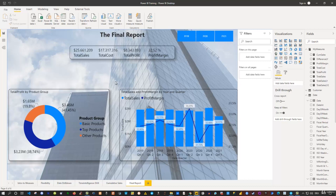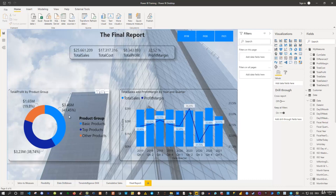This is by no means a complete report — I'm sure you can create something much more interesting. Some key tips: make sure colors are visible against the background; don't put too much information on one page — use multiple report pages in Power BI instead; and avoid overloading a donut or pie chart with too many slices. Use grouping or other techniques to reduce clutter.